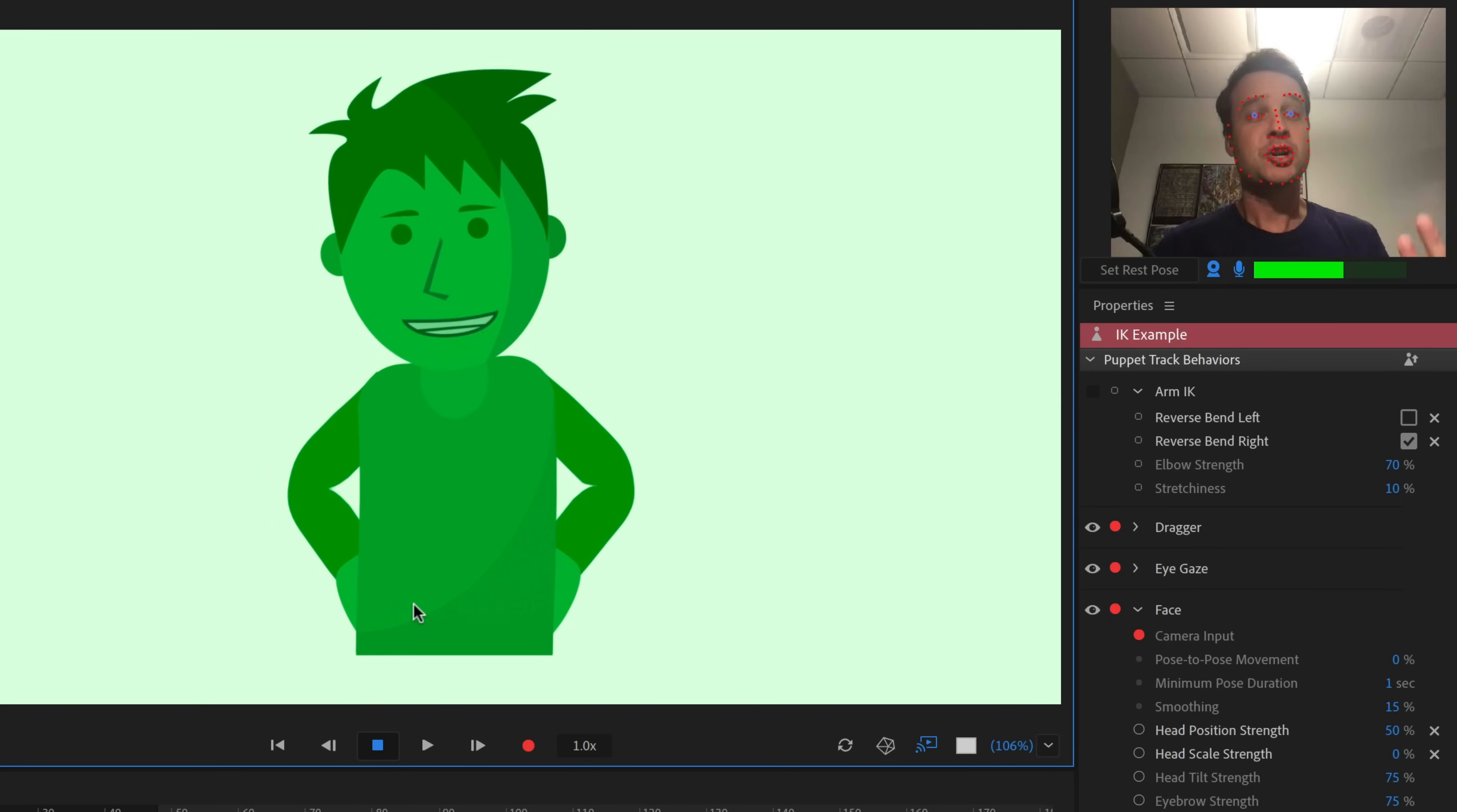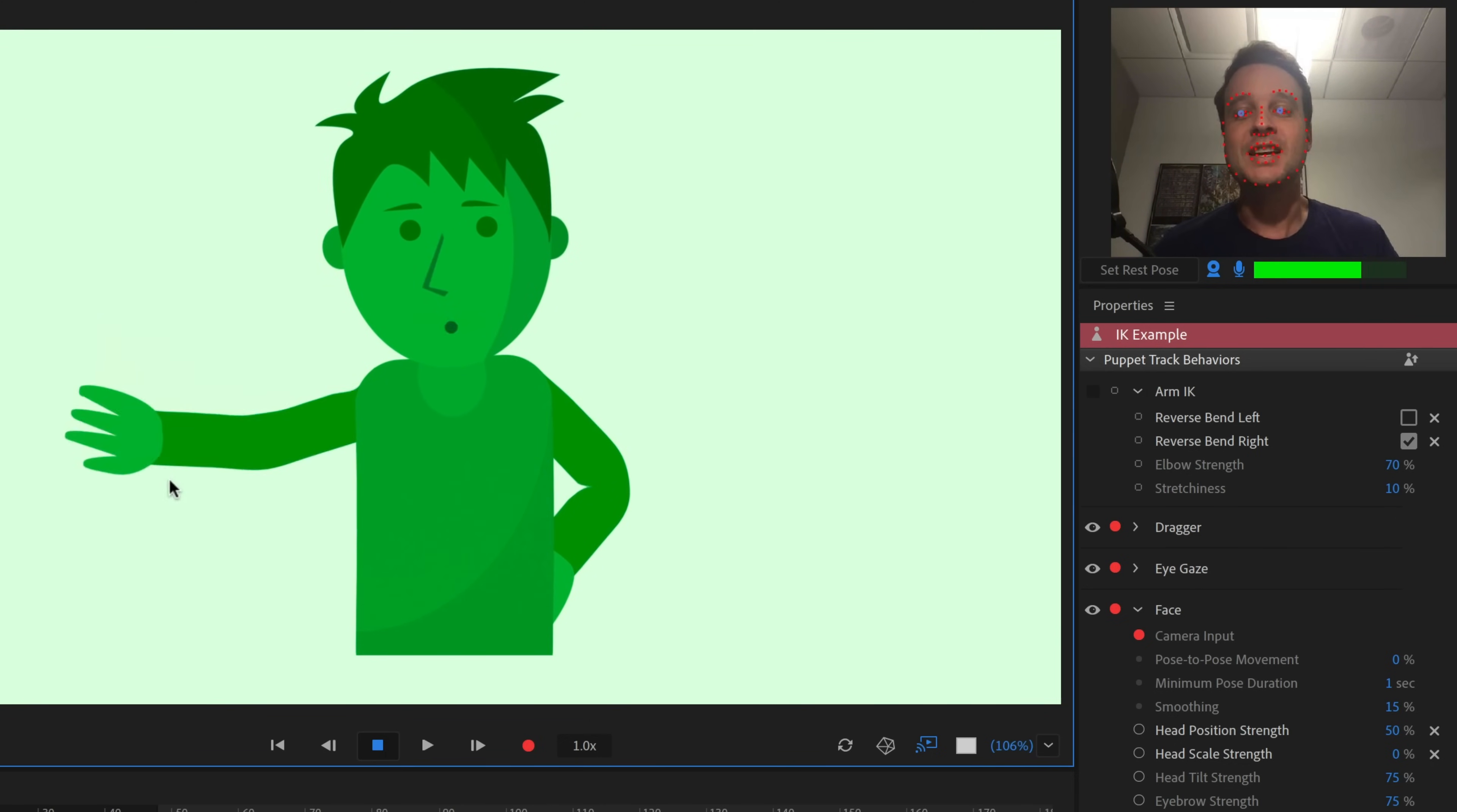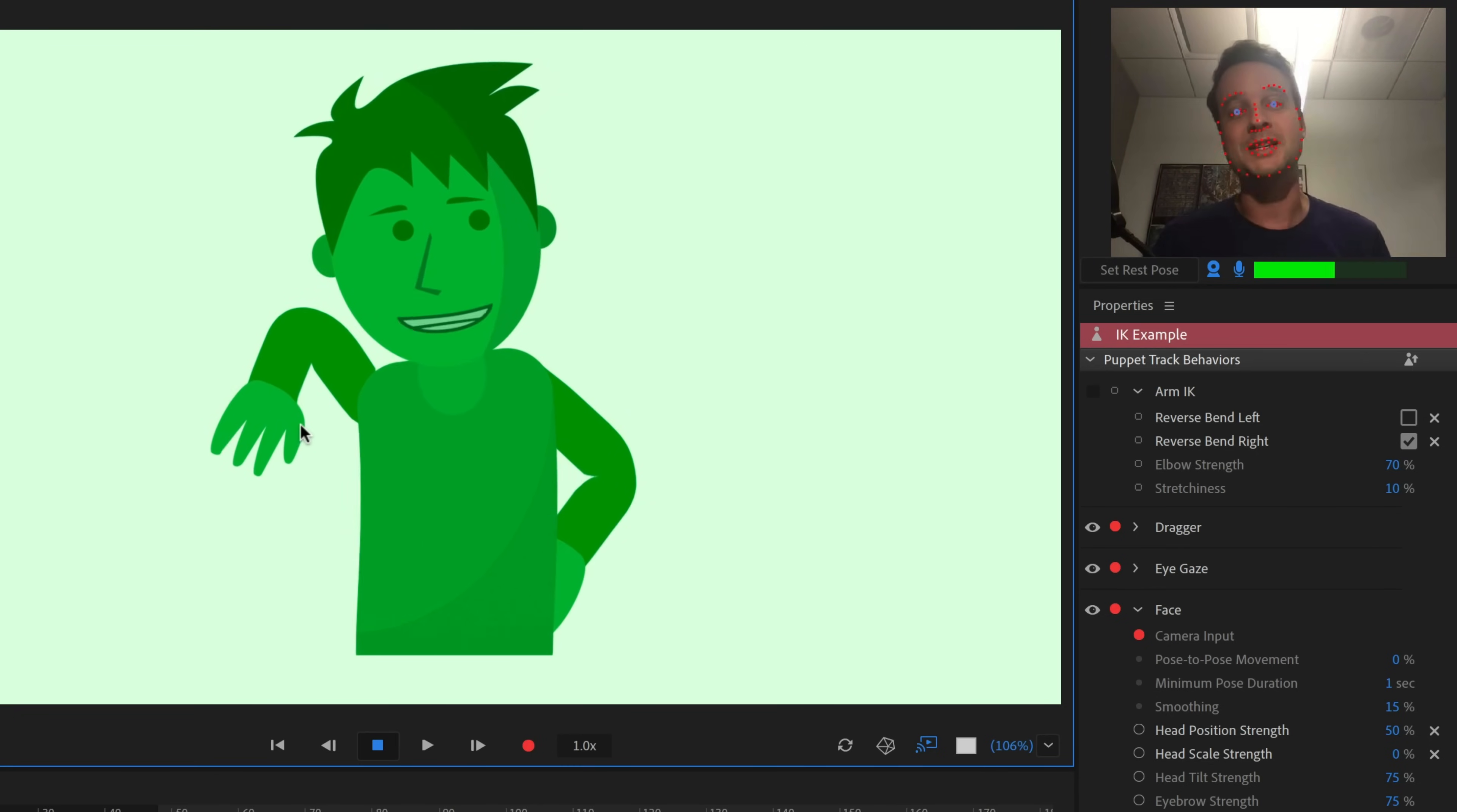However, character animator users in the past have run into a couple of issues with arms. Number one, you don't have a lot of control over the stretchiness, and so you can stretch your arms to just comical proportions and it doesn't always look like you want it to. The second thing is you don't have a lot of control over where the elbow is bending. So as you're moving your hand around, the elbow kind of is trying to solve and work itself out in its best way, but sometimes you can run into situations where your arm is in kind of an awkward position that you don't want it to be.